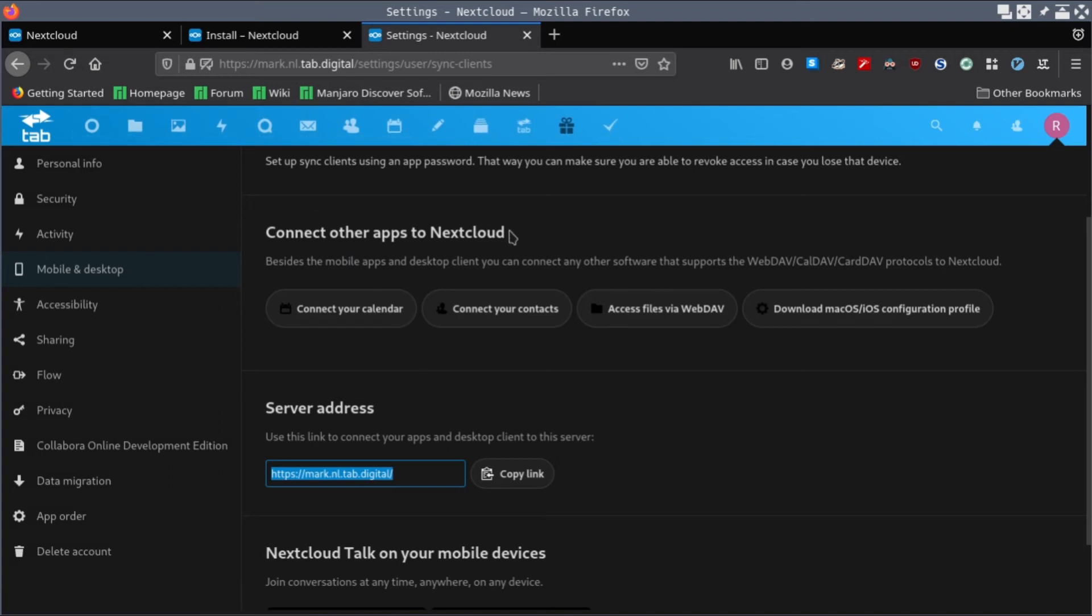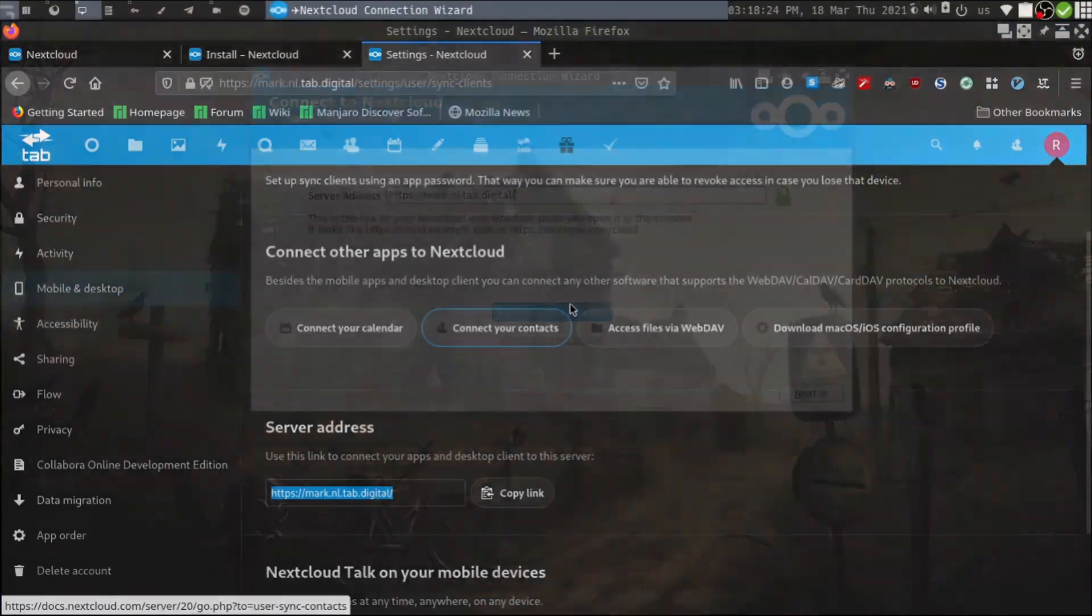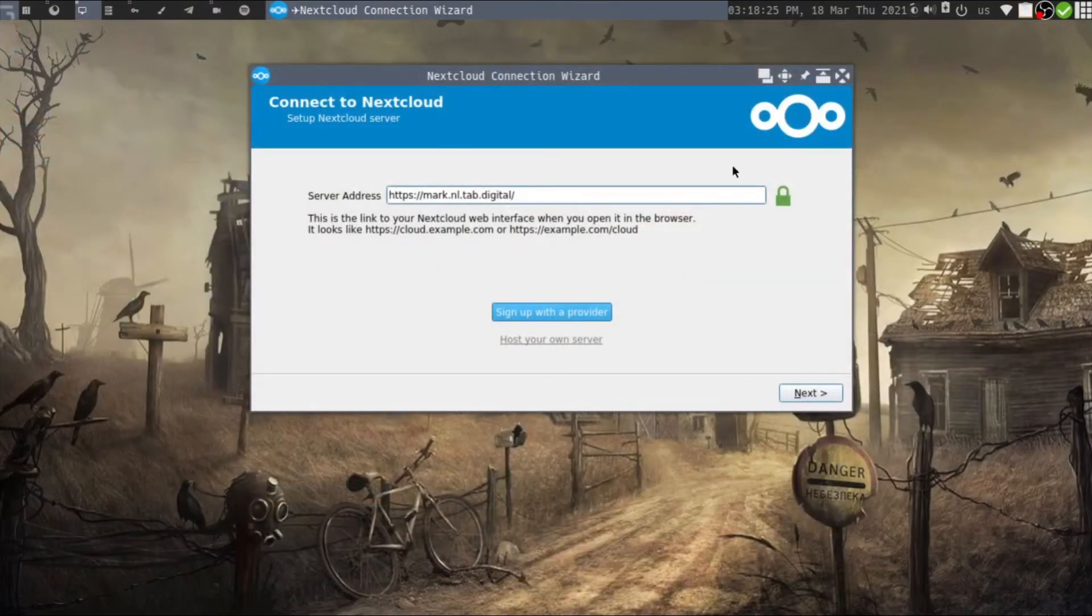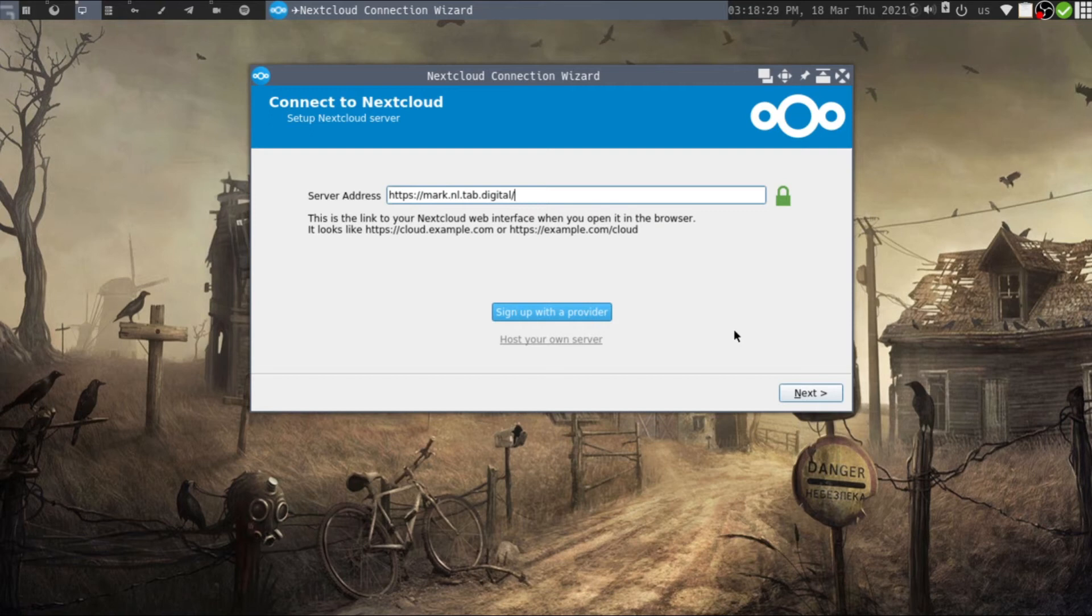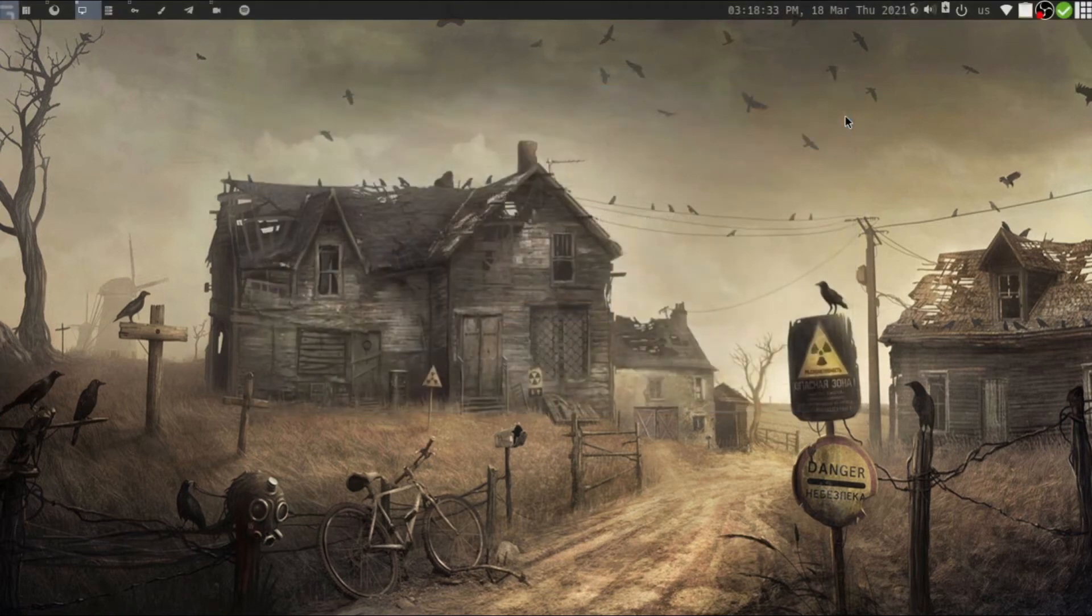Once you install and sync your Nextcloud desktop application with your account, the next thing you need to do is open your Joplin.